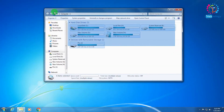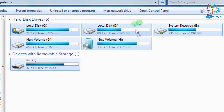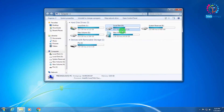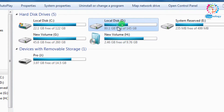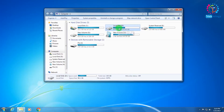First, open My Computer. As you can see, all my drive volumes are showing here. I'm going to hide this drive which is 145 GB.